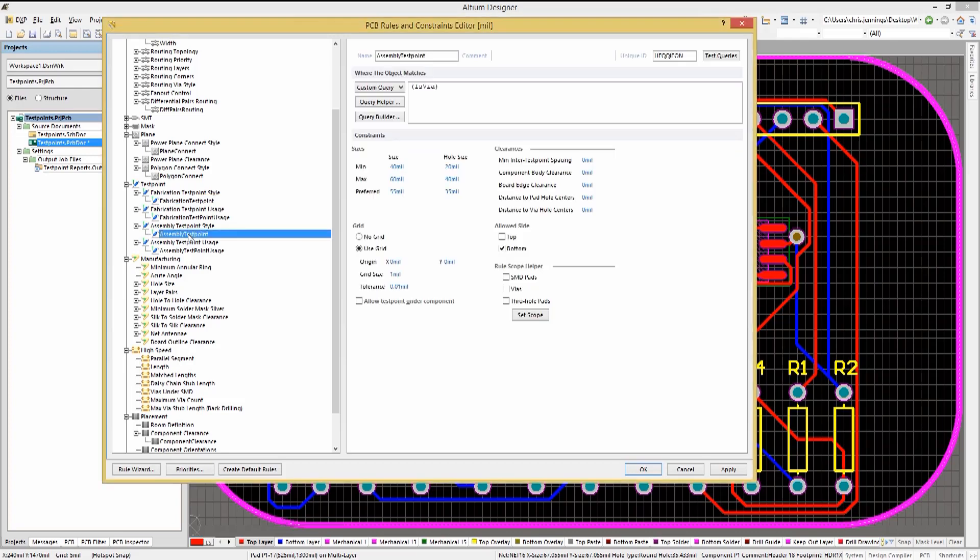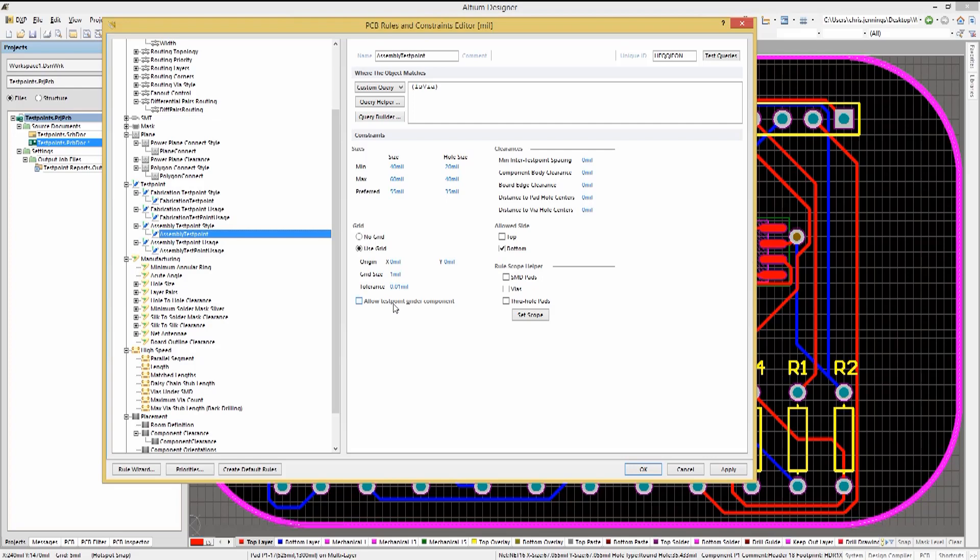Given that we have limited both the assembly and fabrication test points to the bottom side, we can avoid the cost of a clamshell or double-sided test fixture. Notice also the Allow Test Point Under Component option is unchecked with the assembly rule.